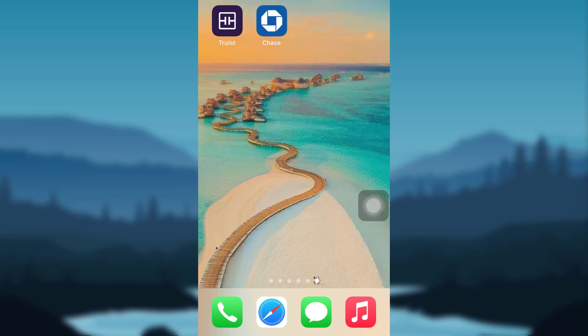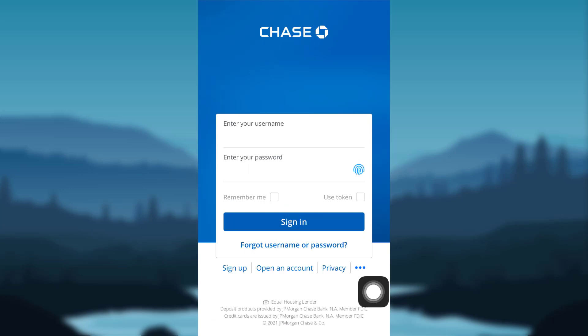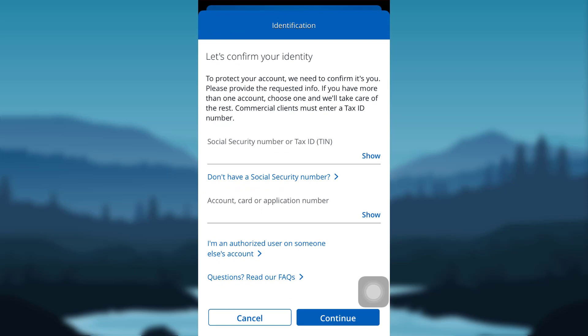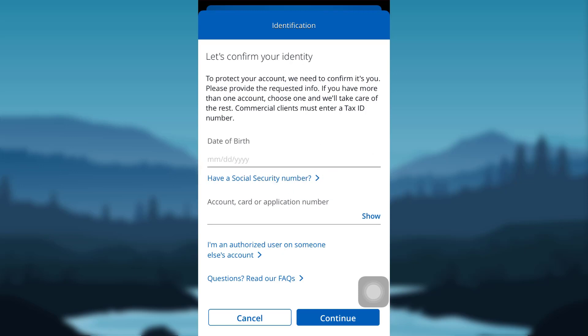First of all, open the app Cheese. Once you see this interface, go to the 'Forgot Username or Password' option. First of all, you need to confirm your identity in order to protect your account. Now you have to enter your Social Security Number or Tax ID.